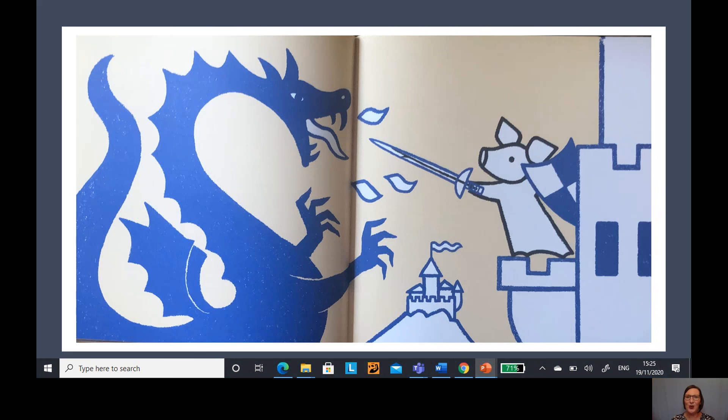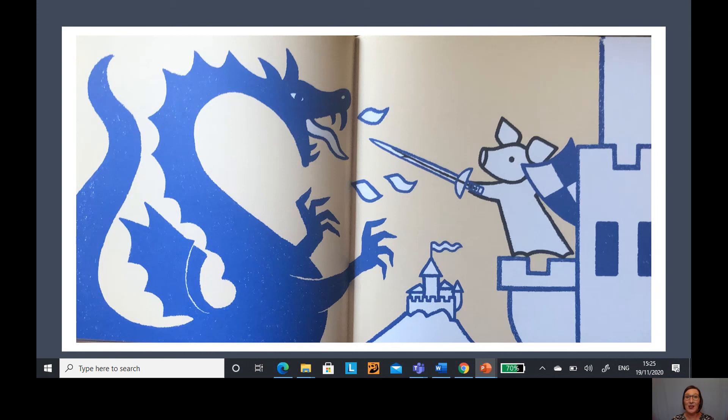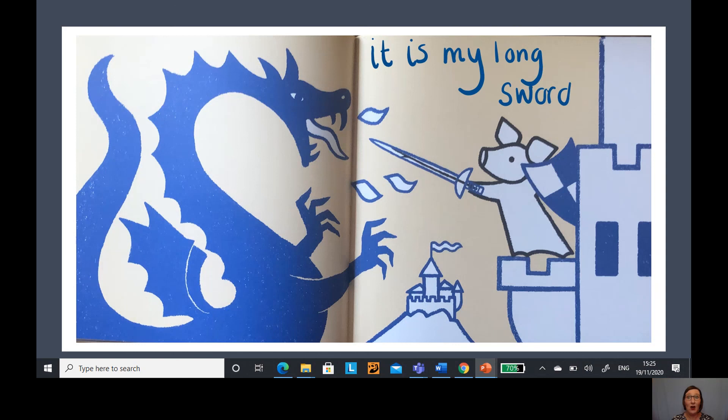This was the sword, wasn't it? The sword to defend the castle against that dragon. That sword is very long, isn't it? That's going to be my descriptive label for this one. It is my long sword.